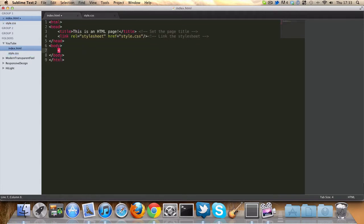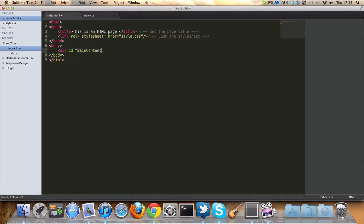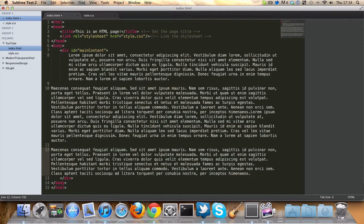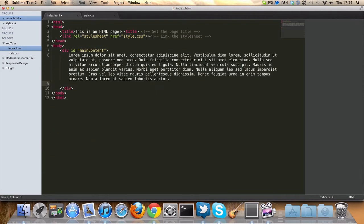Let's get started. We're going to create a div with an ID of main content, and let's just write something in here. Let's just put some lorem text in there. That should do the job.